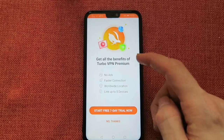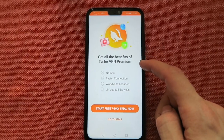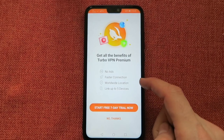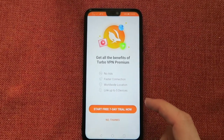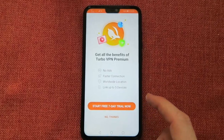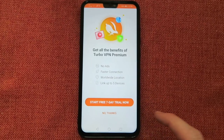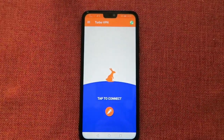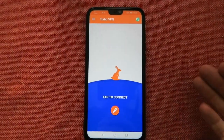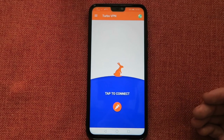You get all the benefits of Turbo VPN Premium: no ads, faster connection, worldwide coverage on up to five devices. You can start a seven-day free trial or you can click No Thanks, and then you'll see this main screen right here.